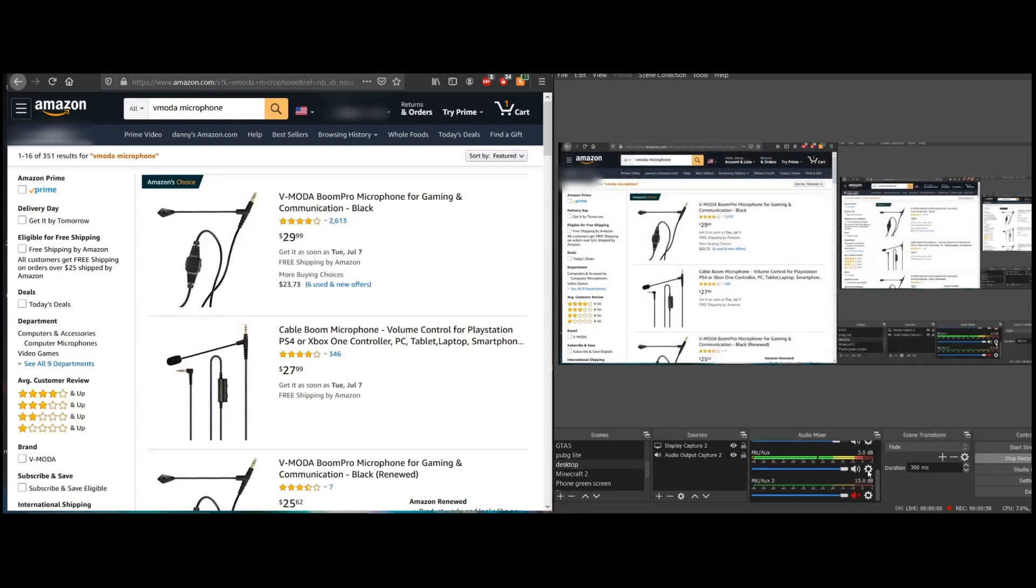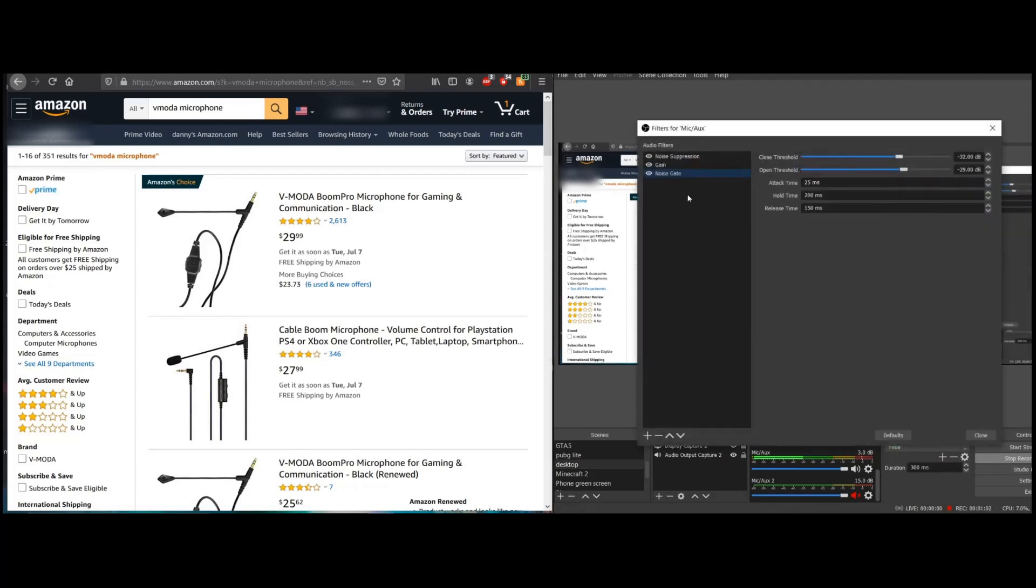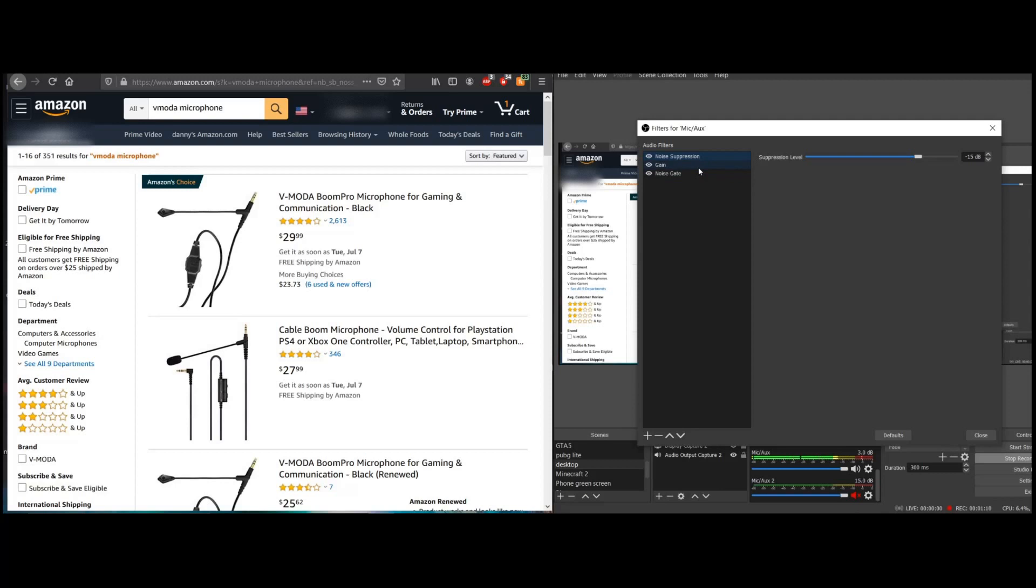After you have that, you go to filters. I have the noise suppression filter placed on. I just turned this to negative 15 decibels. That could be the stock one, I'm not sure.